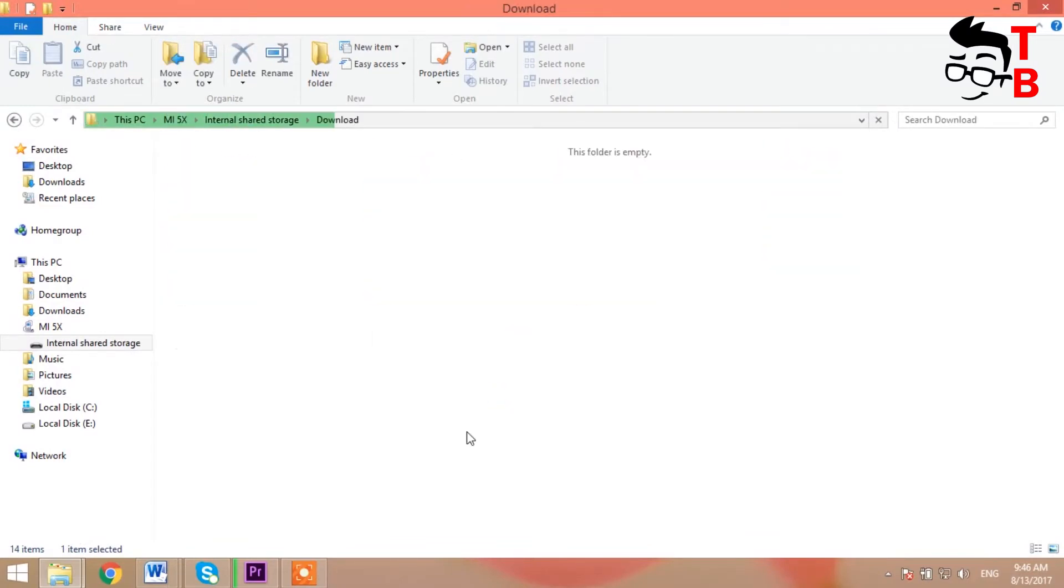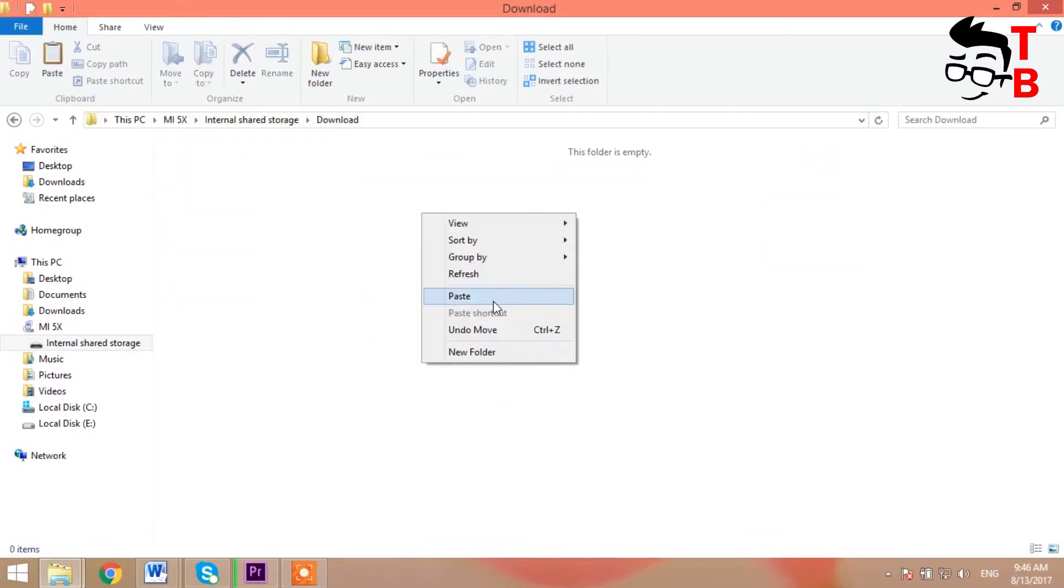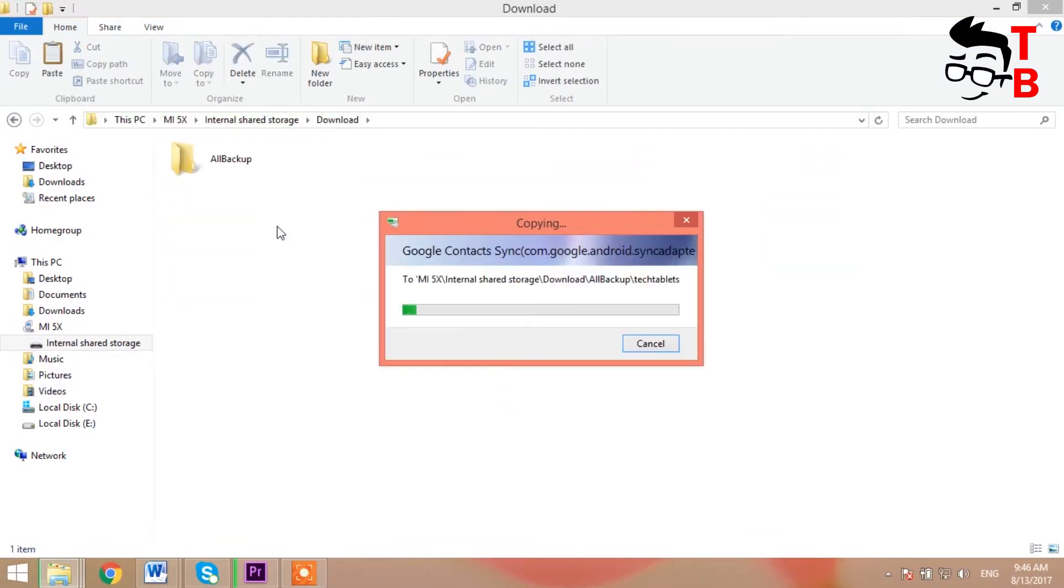After the files have been copied, you can disconnect the phone from the computer. Now go to the file manager from Xiaomi.